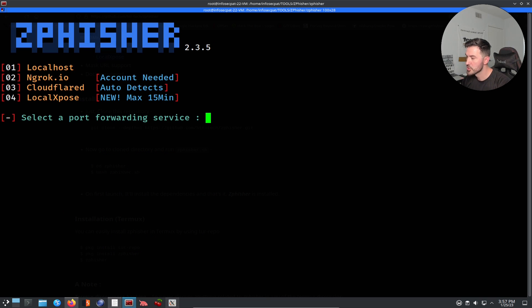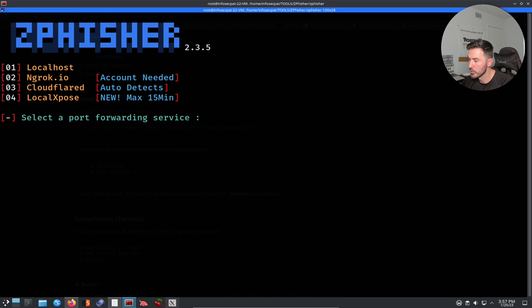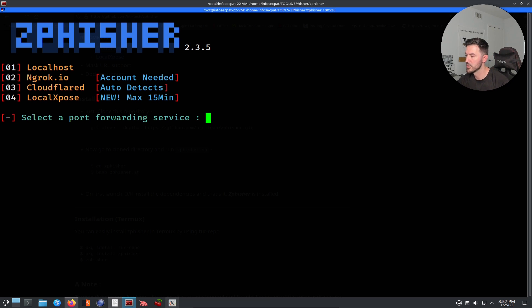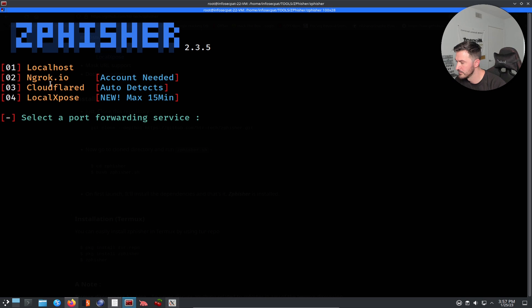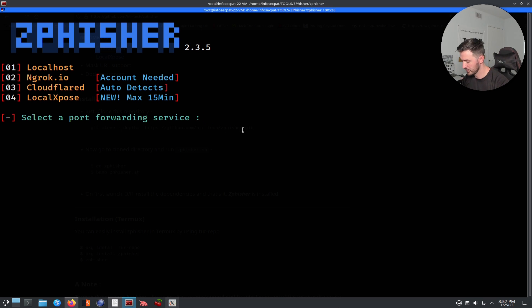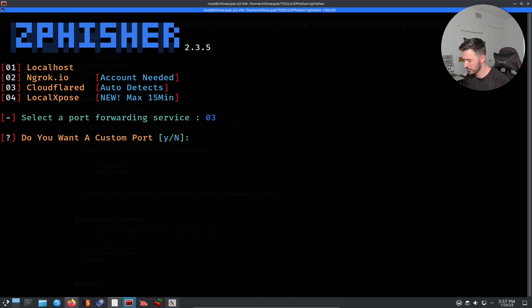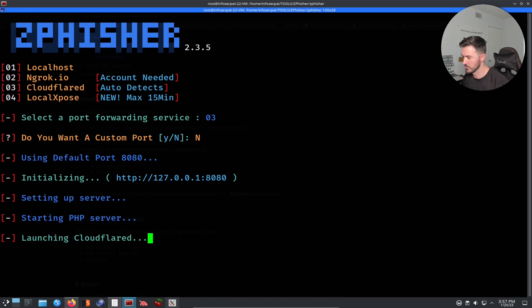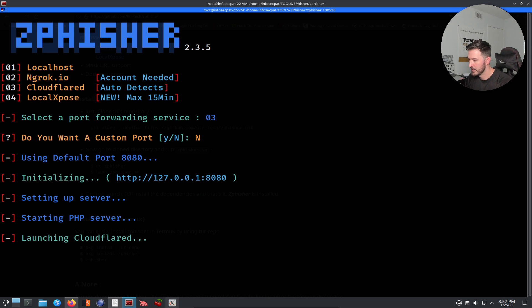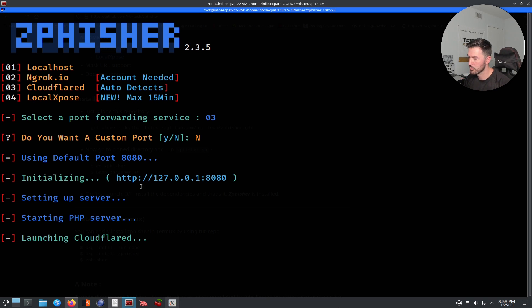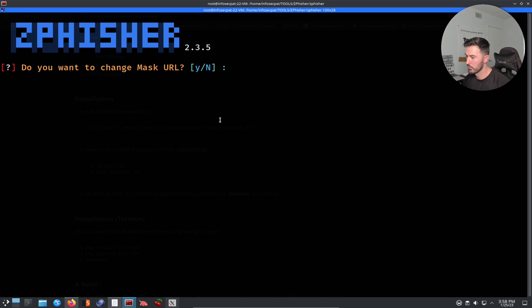So we have different options here, we have 01 for localhost, 02, 03, 04. So what we can do here, we can, for an example, we can try, let's try 03, CloudFlare. Let's just give that a jingle. Do you want a custom port? No, thanks. I don't need a custom port, because I'm just testing this, this is not anything crazy. So we'll give this a moment.